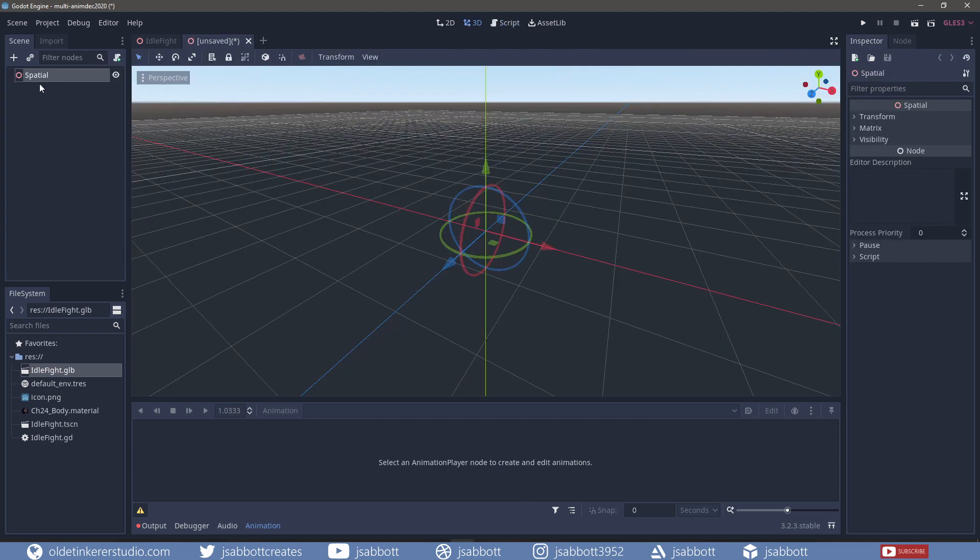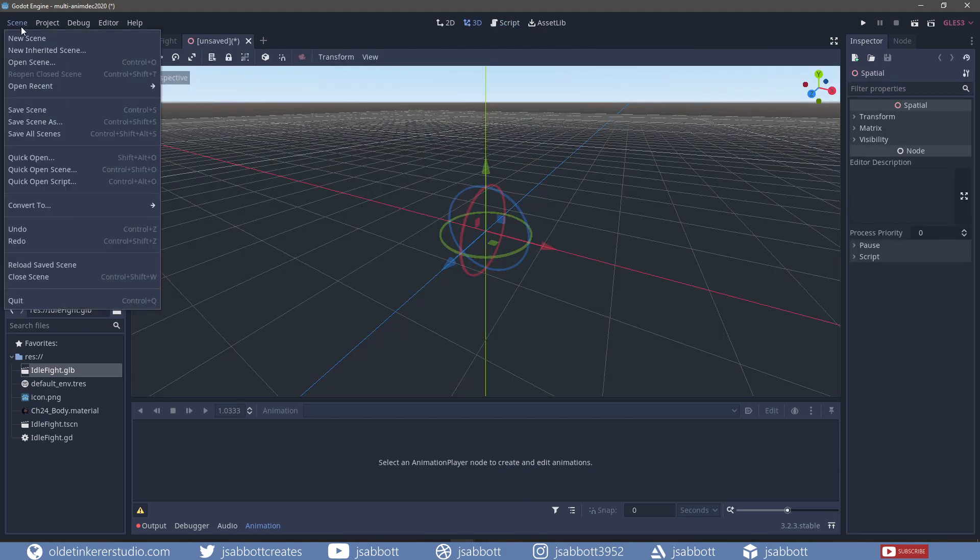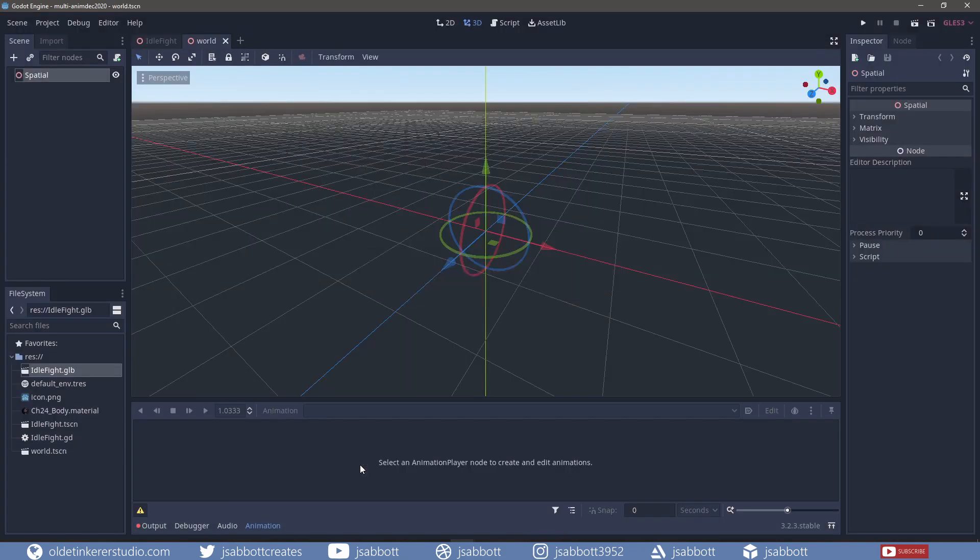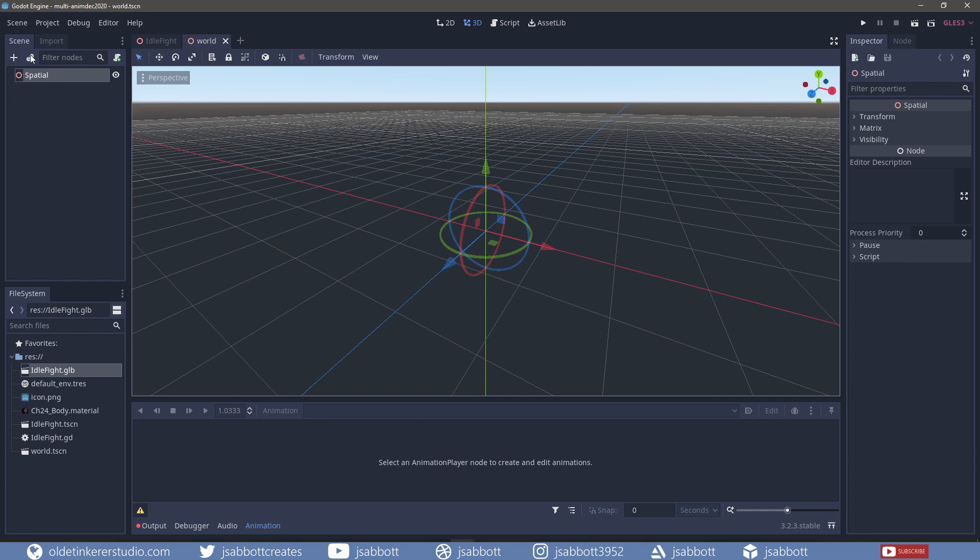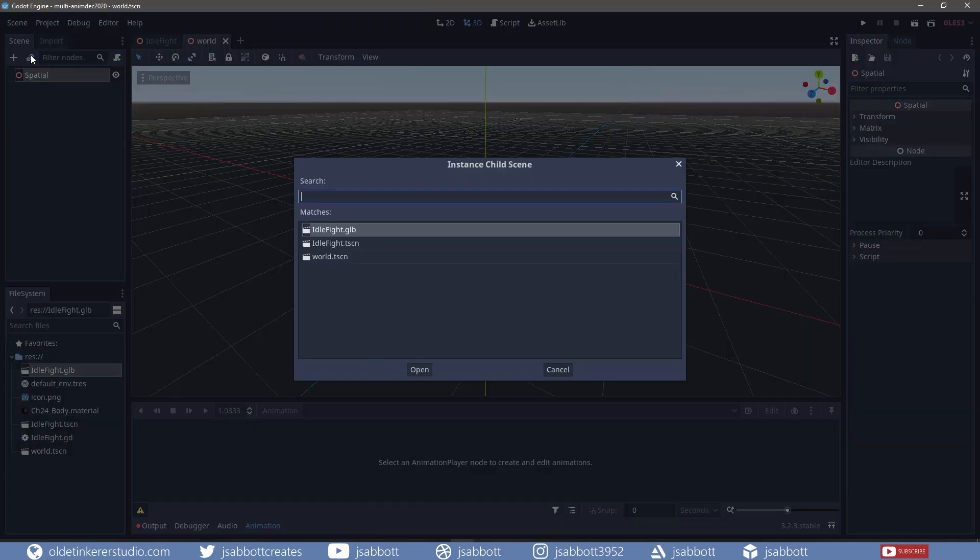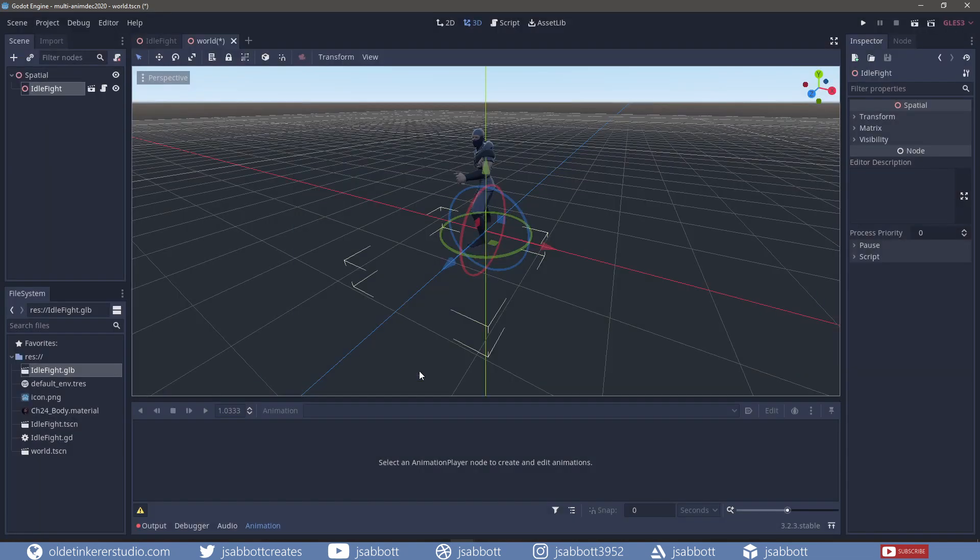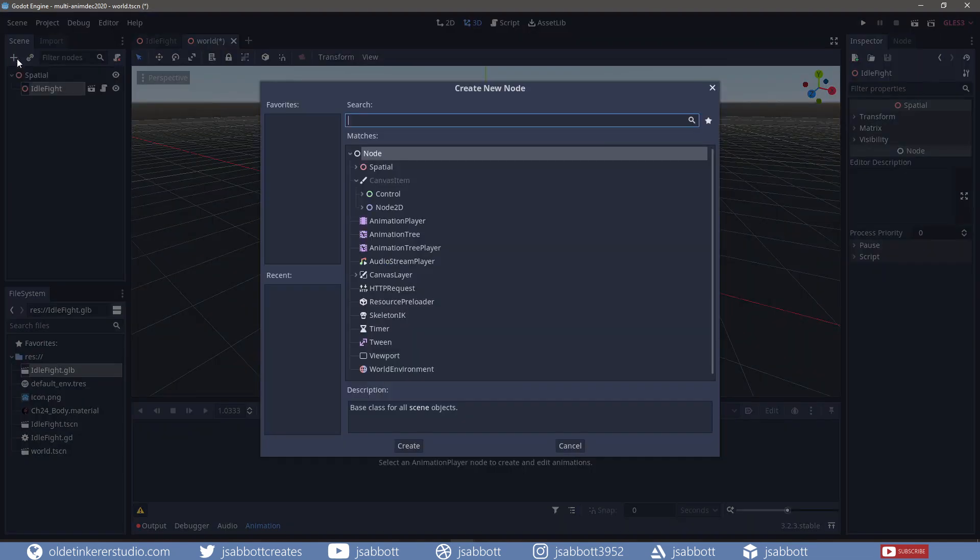I save the scene and save the scene as a .tsn file. I then add a link to the idle fight scene and add a 3D camera node.